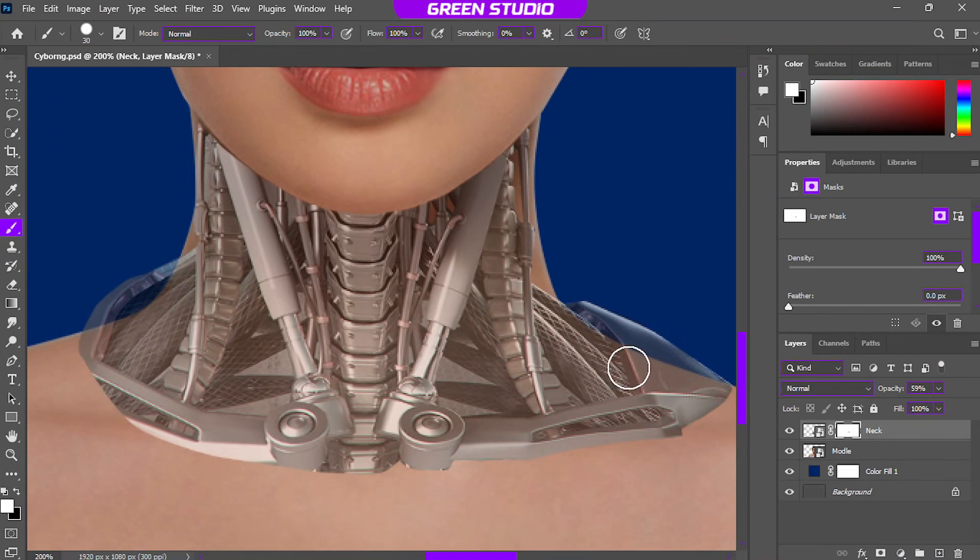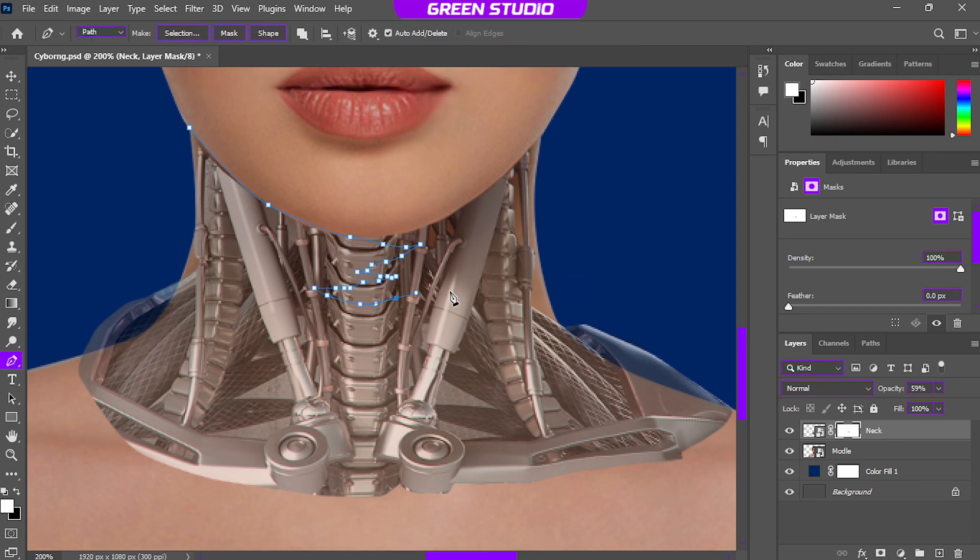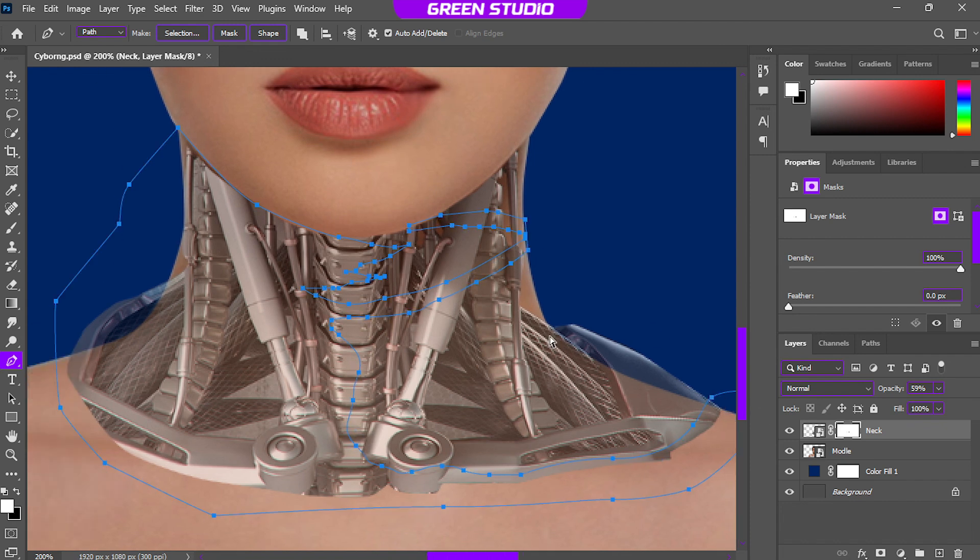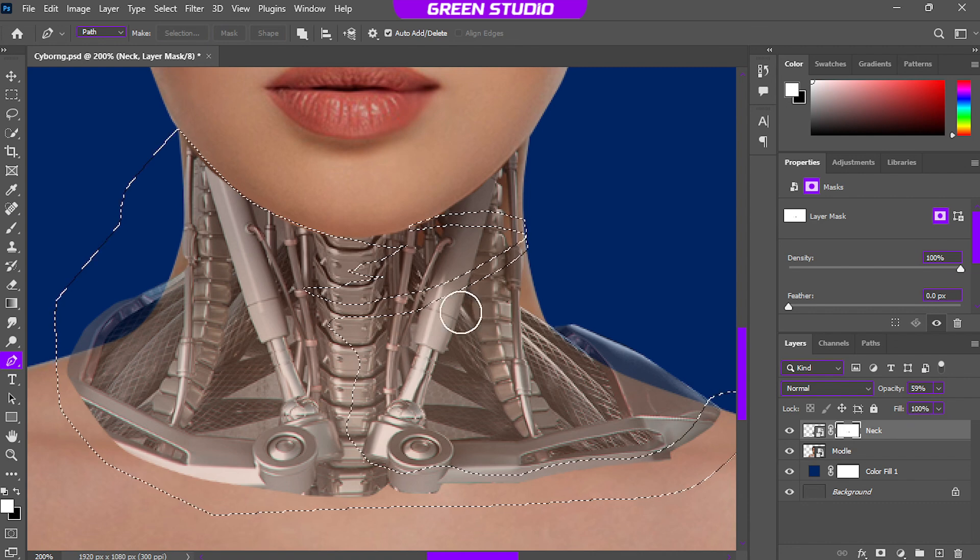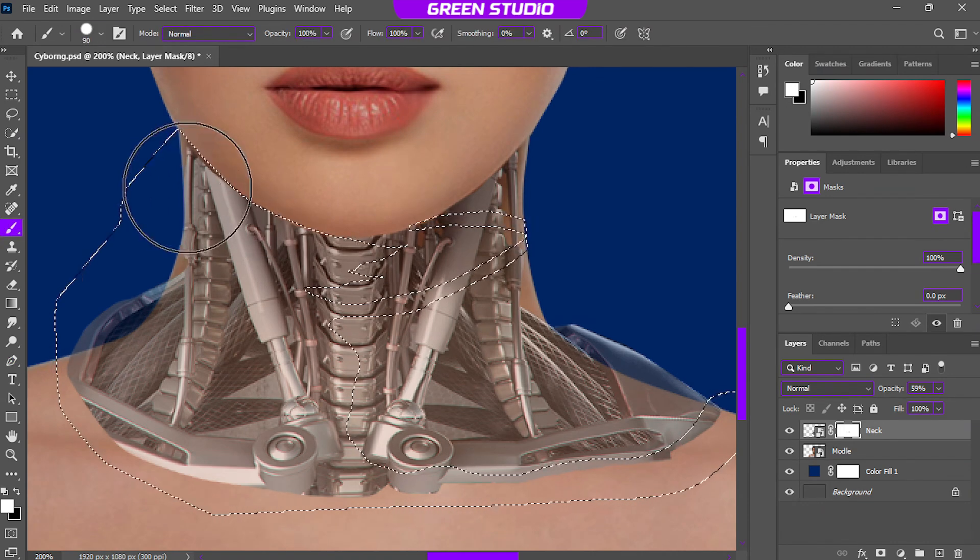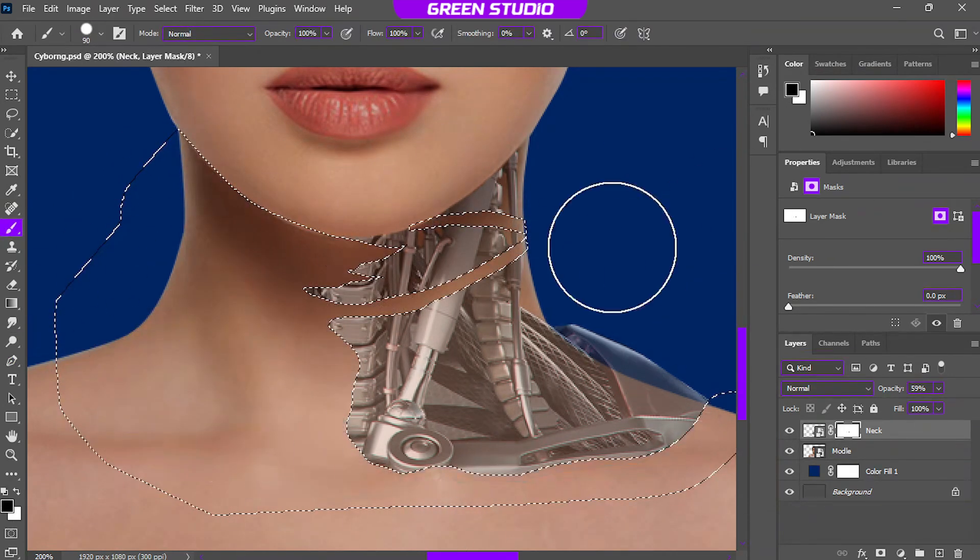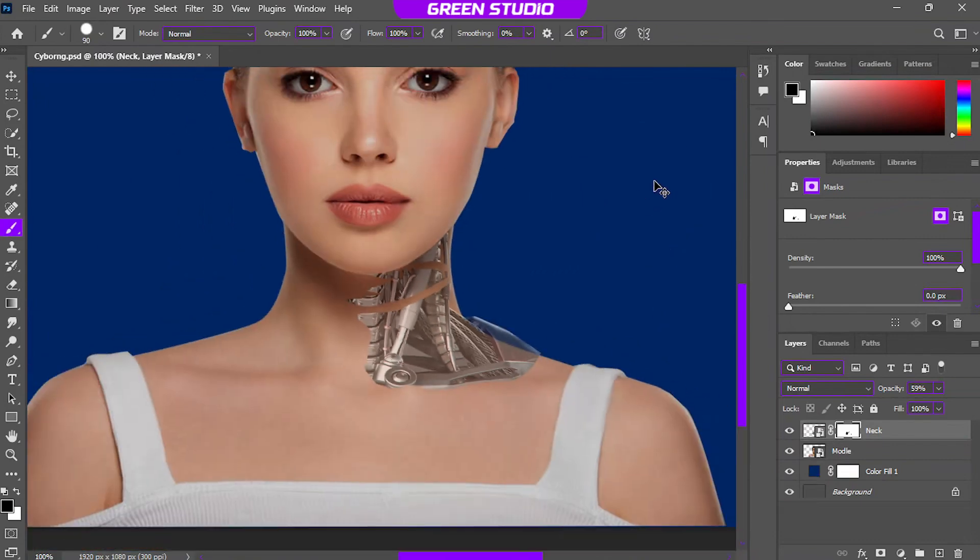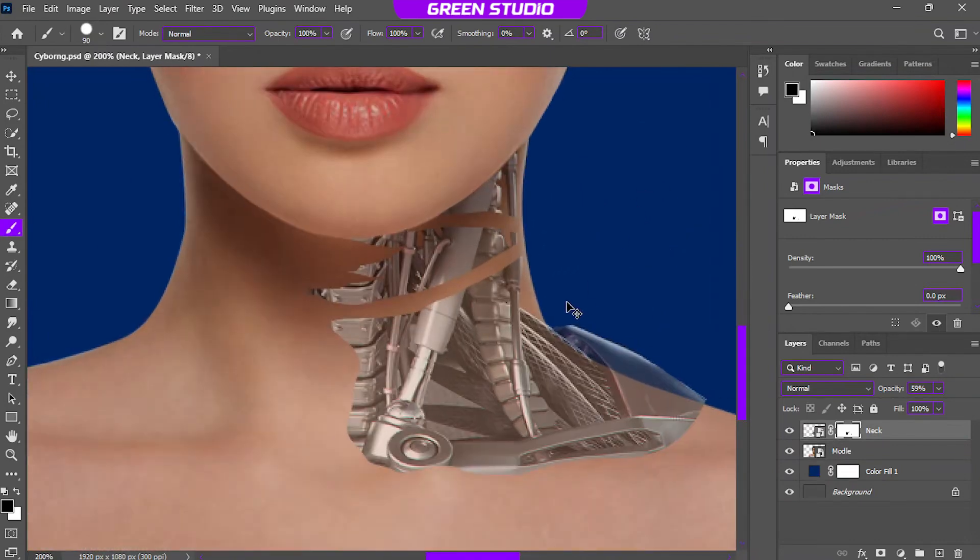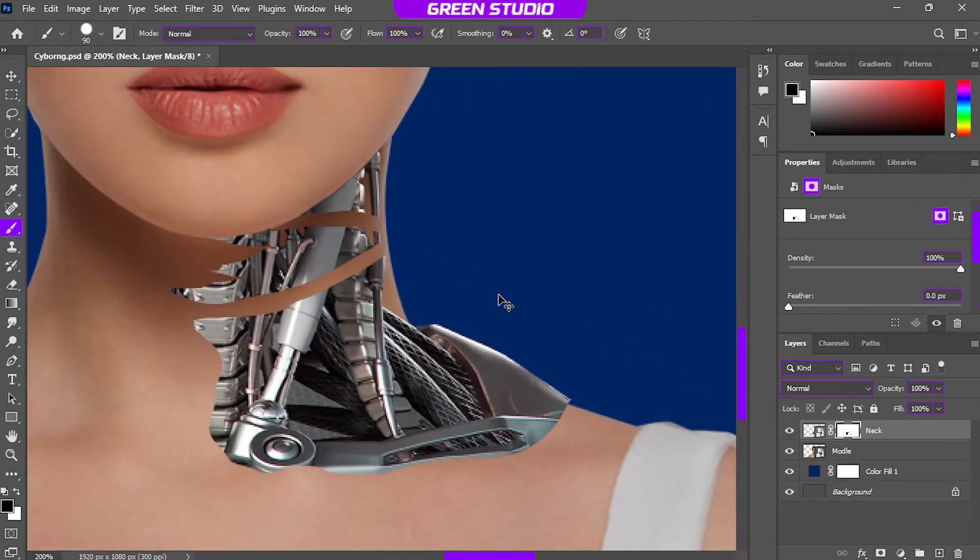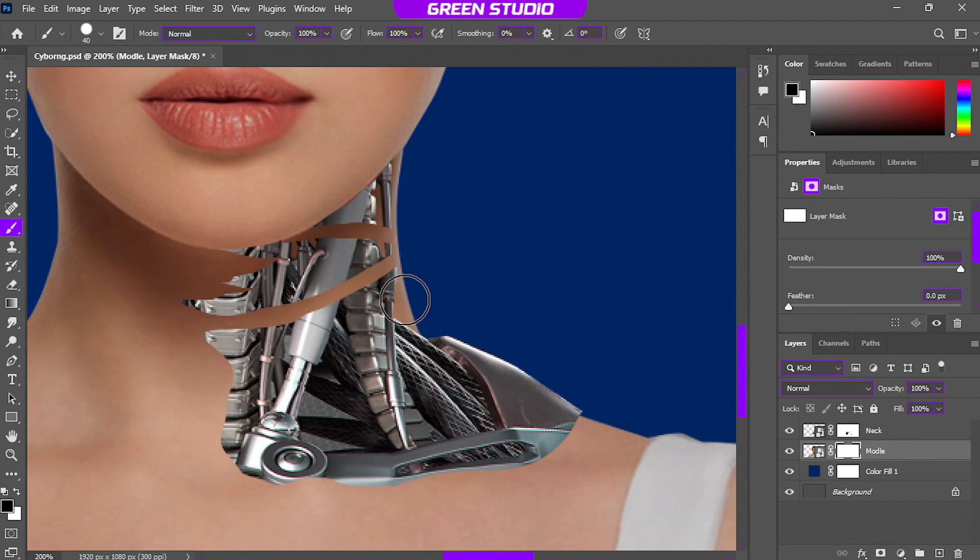Now erase areas we don't need, kind of like that. Now we want this to kind of look like the neck machines are under the skin, kind of like the skin is torn apart there. To do that I'm going to make a selection using pen tool and inverse the selection using Ctrl+I in Windows. Grab the brush and erase areas we don't need.